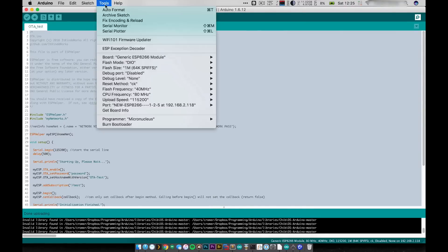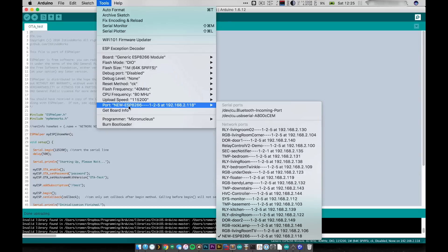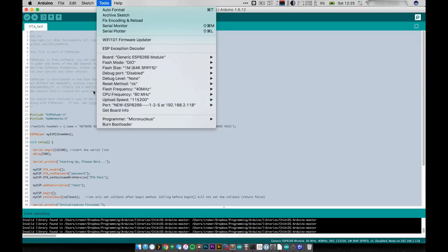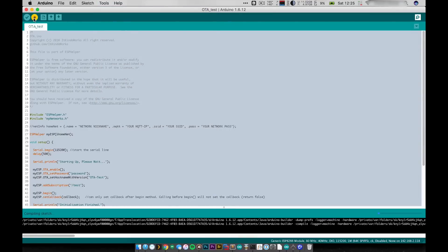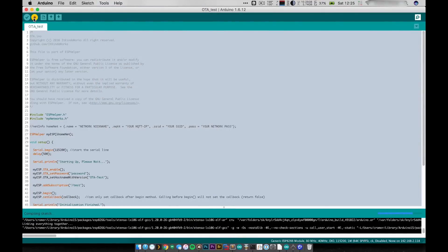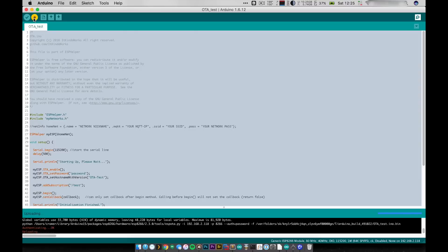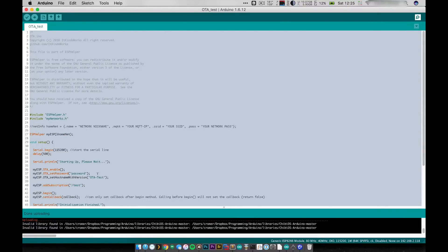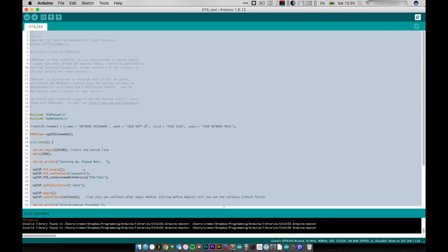Now that I have my ESP module selected it's as easy as just hitting upload. And there we go. Now it's uploading the program. I've already previously put in the password but if this is your first time using OTA you will be prompted for a password. So just make sure you know what that is.